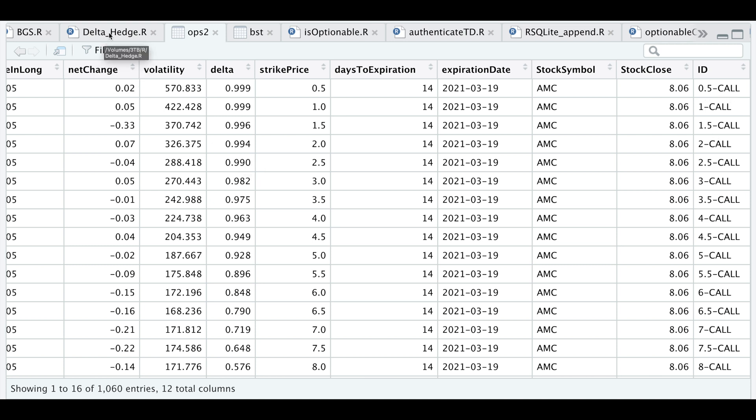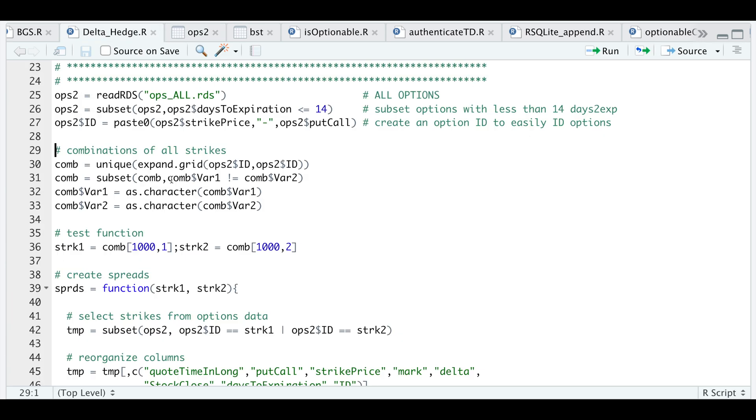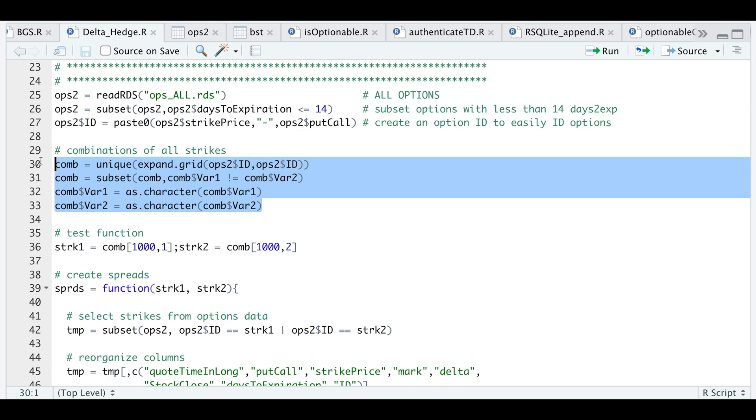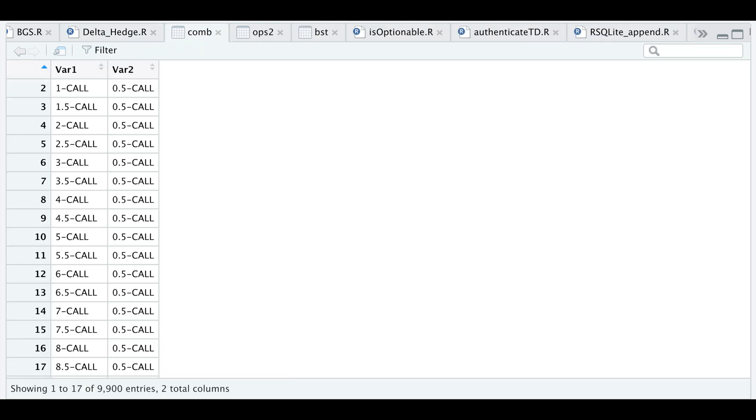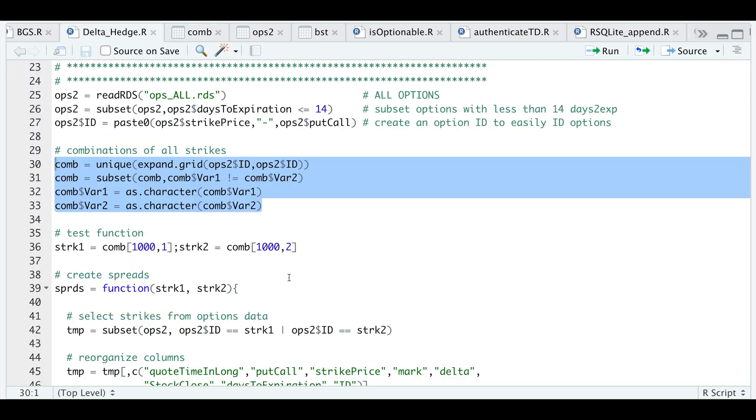I'm going to pass in the ID and make combinations of two strikes that cannot match each other, then convert those columns into character variables. So we run this block, then I'll show you the combinations table. We get 9,900 different combinations. I'm going to iterate through each row and pass in this particular strike combination to delta hedge with our stock and see how each combination performed.